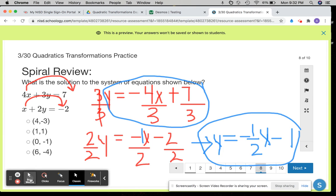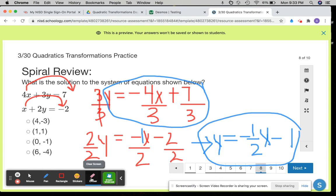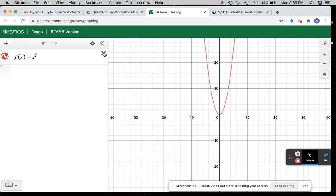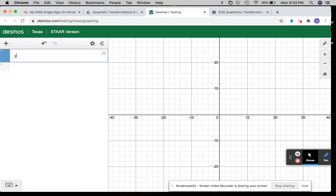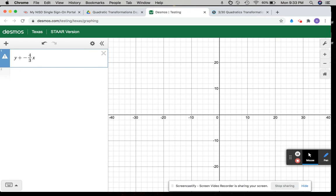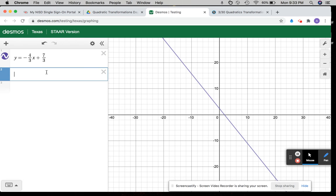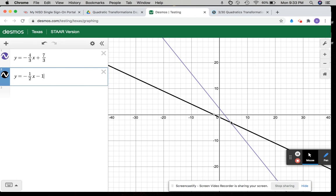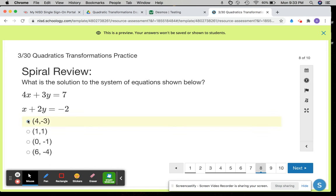So y equals negative 4 thirds x plus 7 thirds and y equals negative 1 half x minus 1. Let's see how that's going to look in your calculator so we can find the solution. The solution to the system of equations will be where the two equations intersect — the two lines will intersect at 4 comma 3, and that will be the solution to the equations.